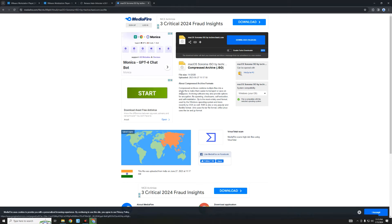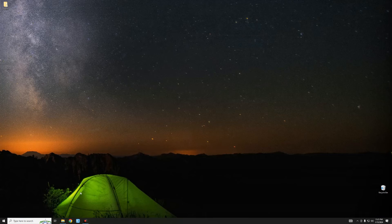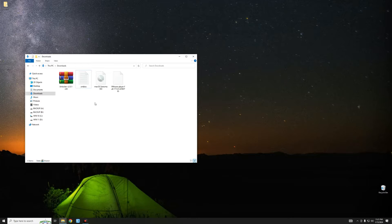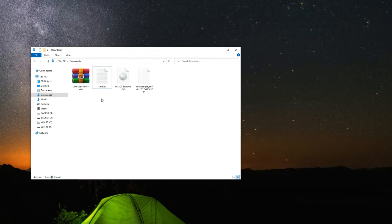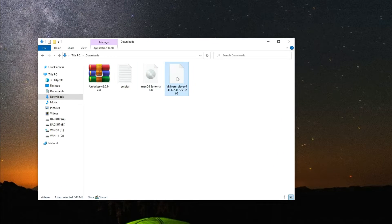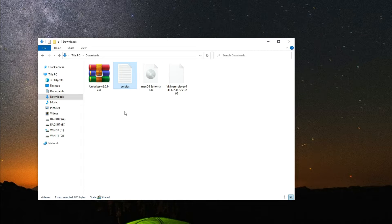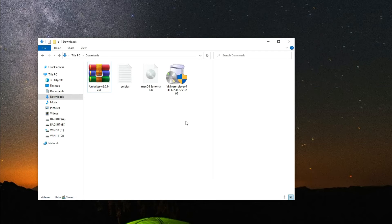After downloading everything, we can close our browser and then open our Downloads folder. Here we have VMware Player, the macOS Sonoma ISO file, our text file which we're going to use to get iServices running, and Auto Unlocker. First, let's install VMware by double-clicking on it.